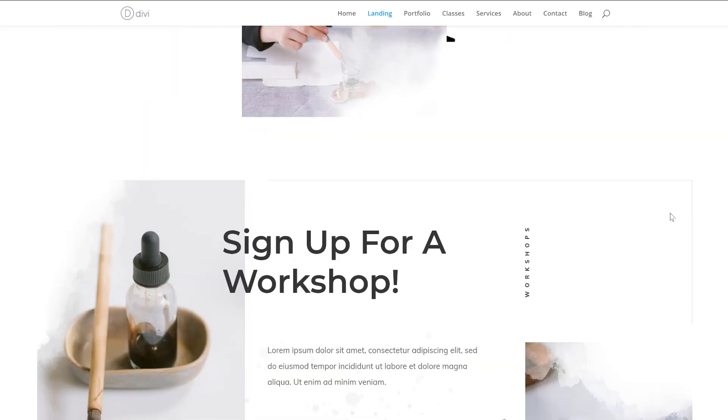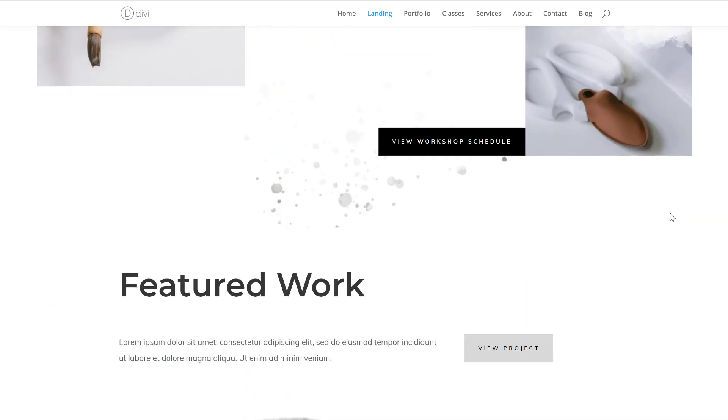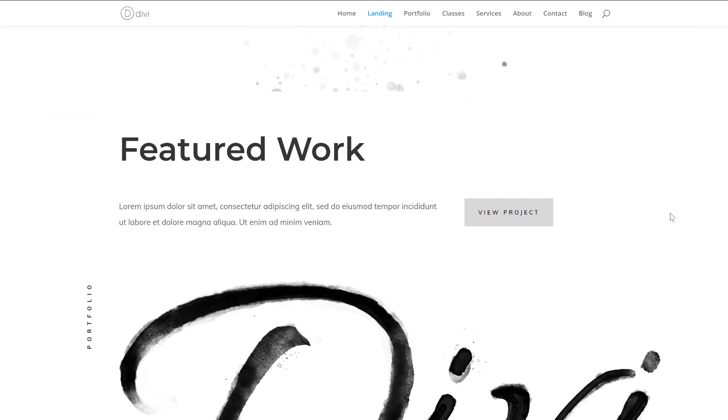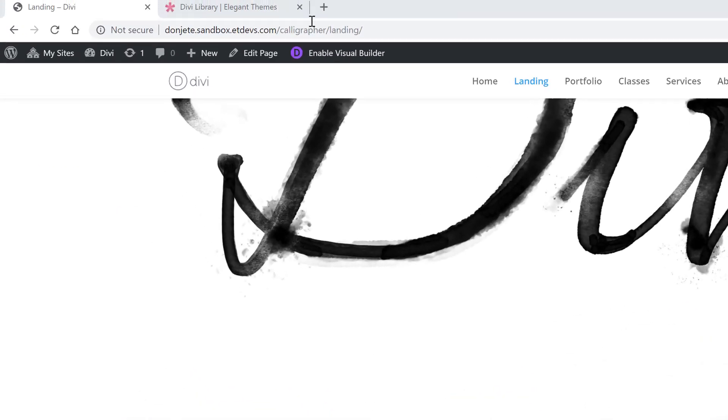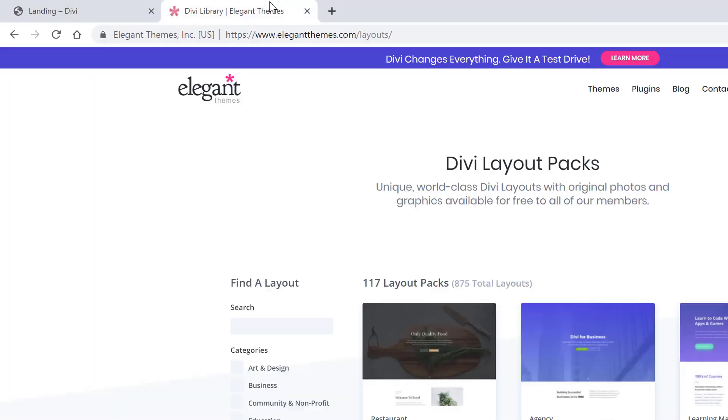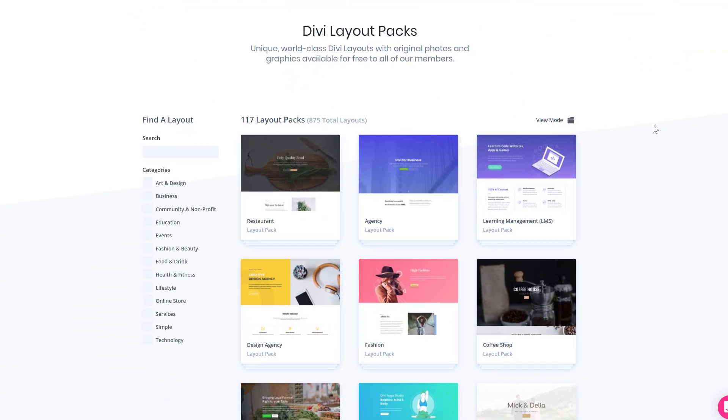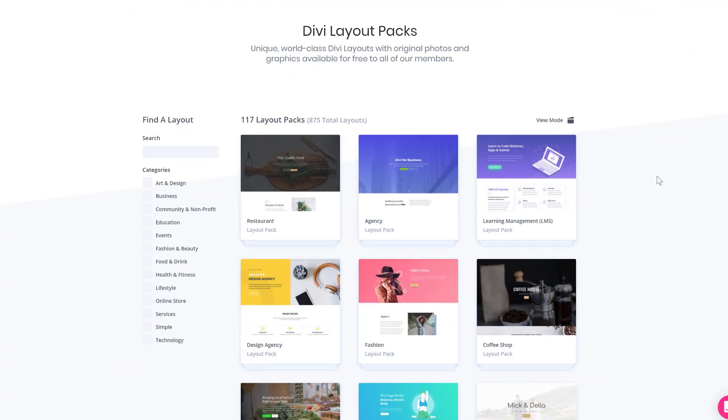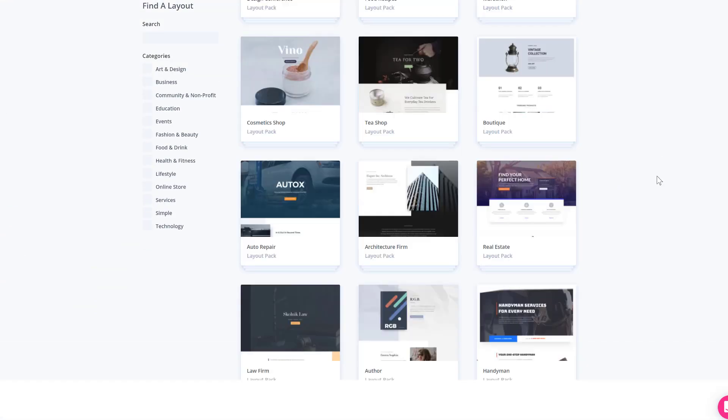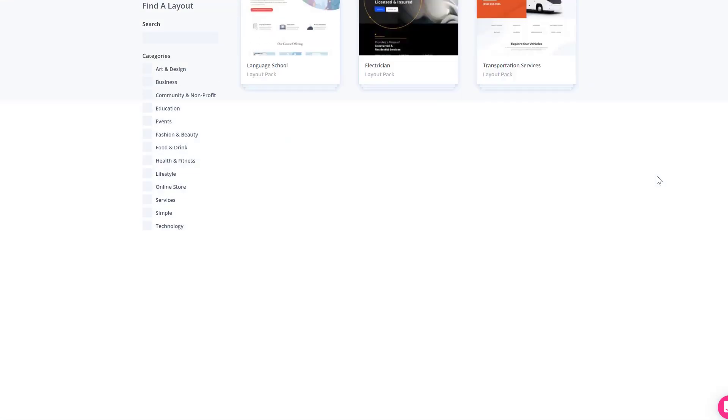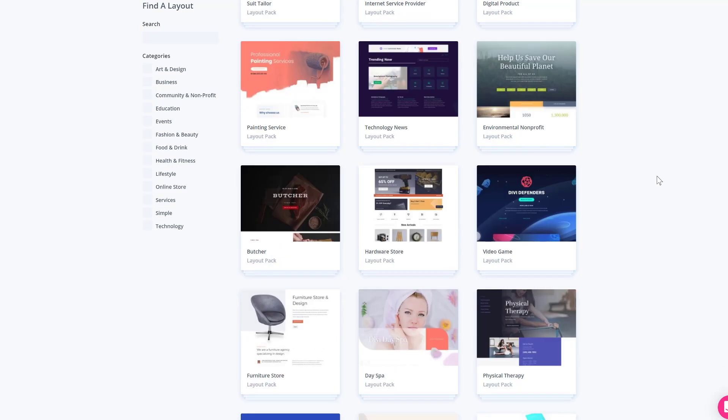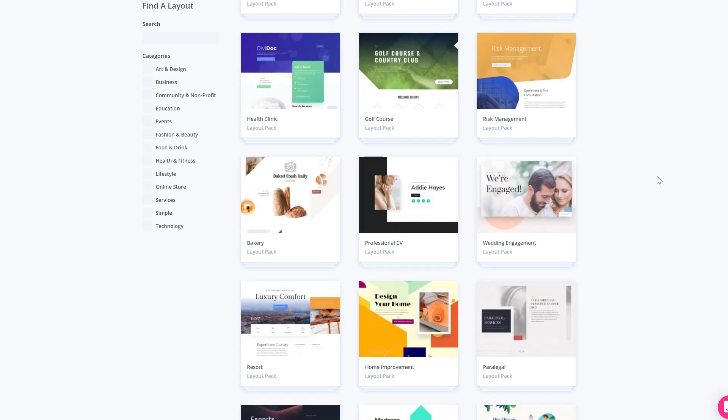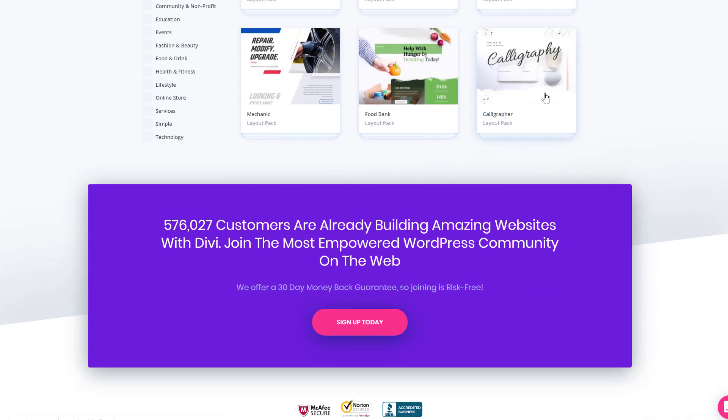And just the overall look and feel is definitely going to mesmerize your visitors. And if you want to lay your hands on it, you can go to elegantthemes.com/layouts, and over here you can find all of the different layout packs. So you're free to combine different layouts from different layout packs, or you can scroll down until you come across the calligrapher layout pack.